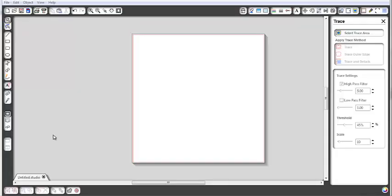Hi, this is Heidi Box from Running With Scissors Stamper and I'm going to show you how I created the pumpkin shaped card. I had exported a jack-o'-lantern shape from my digital studio and I'm going to import it here into the Silhouette Studio software.